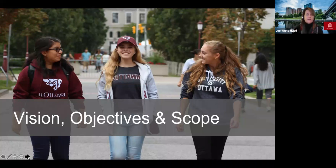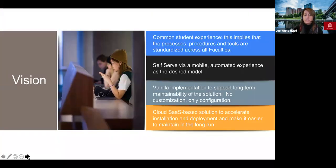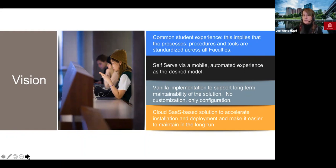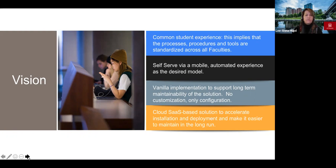Our vision, objectives, and scope: our vision was to provide a common student experience, which implies that processes, procedures, and tools are standardized across all faculties. We wanted to offer self-service via a mobile automated experience. We wanted to have a vanilla-type implementation to support long-term maintainability of the solution — very little to no customization, and only configurations as much as possible. We were looking for a cloud-based solution to accelerate installation and deployment and make it easier to maintain in the long run. Those were all factors that were very important to us when looking for a queue management platform.